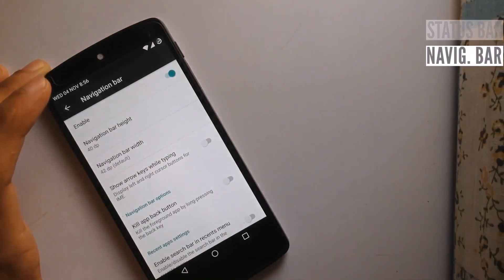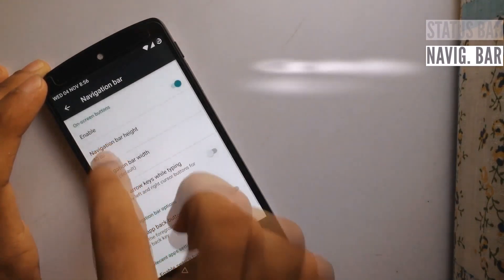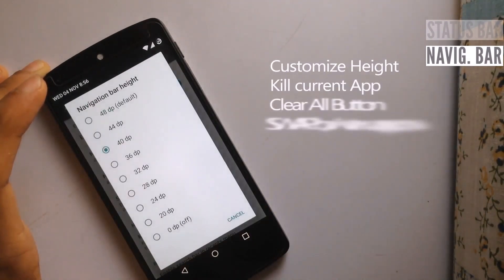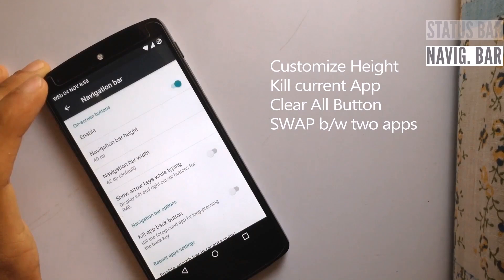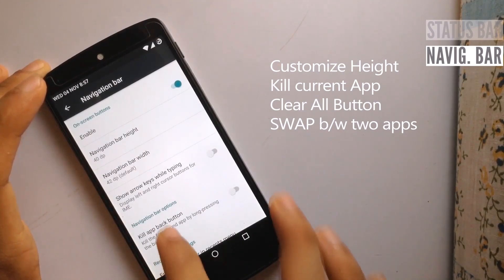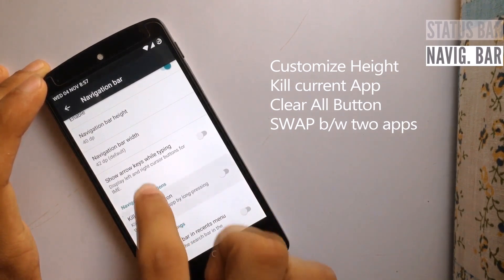Talking about the navigation bar, we can change the navigation bar height. We also have the option to kill your current app by long pressing the back button.